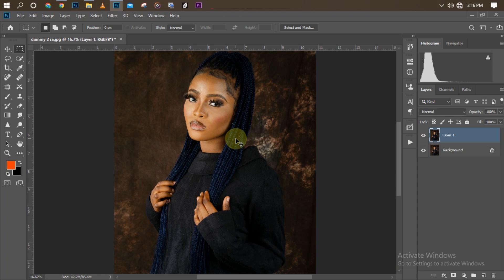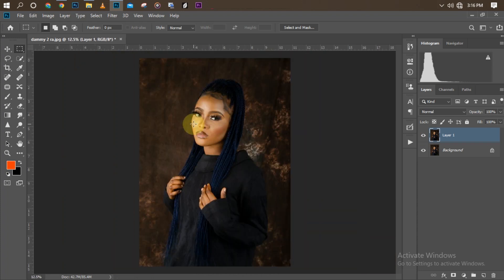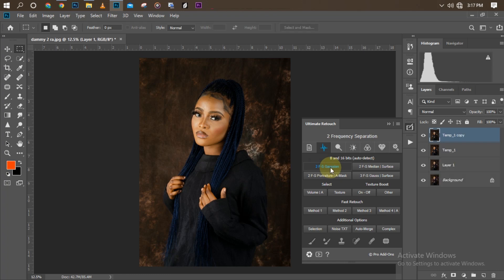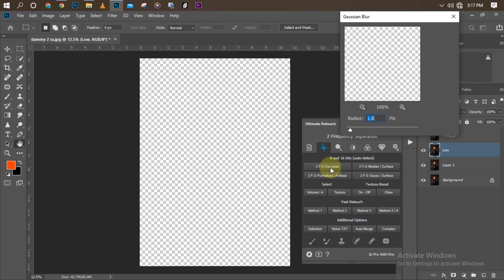Now for the second step — retouching the picture. I'm going to be using my Ultimate Retouch Panel. If you don't have it, the link is in the description where you can download it, and there's also a video on how to install it. I'll click on my Ultimate Retouch Panel and use Frequency Separation. I'm currently working on a portrait picture.